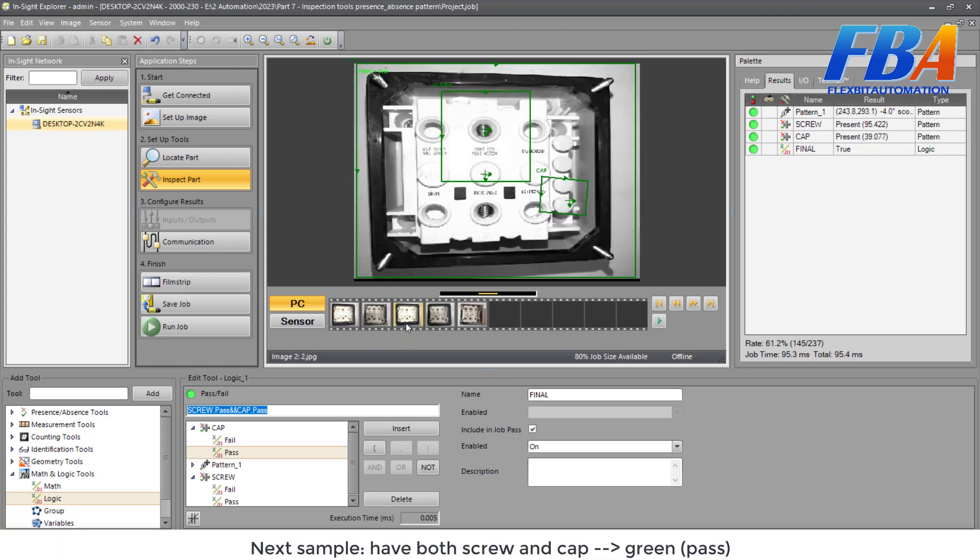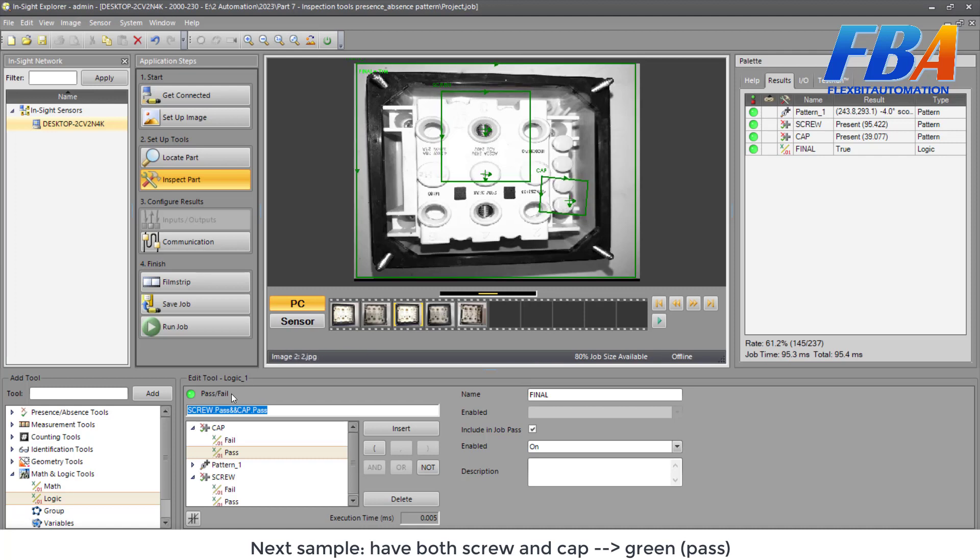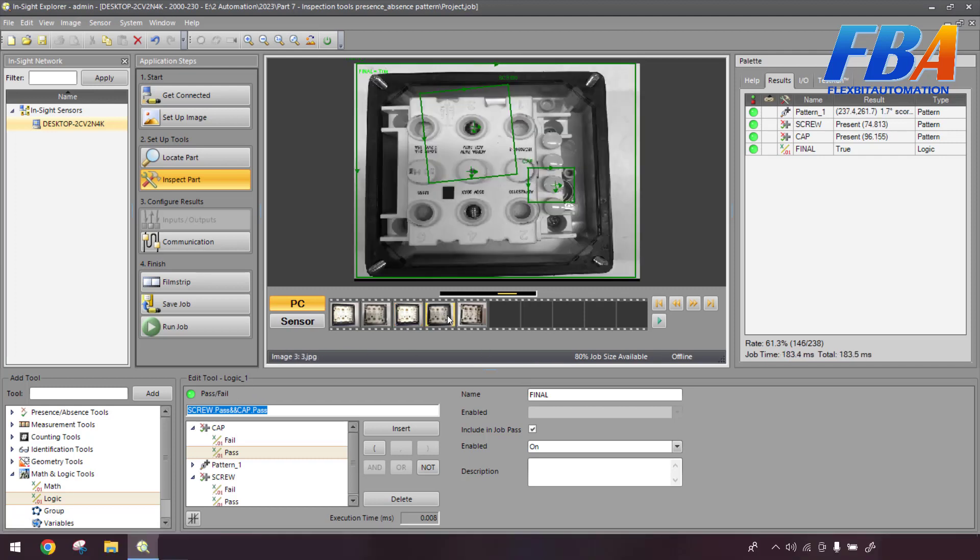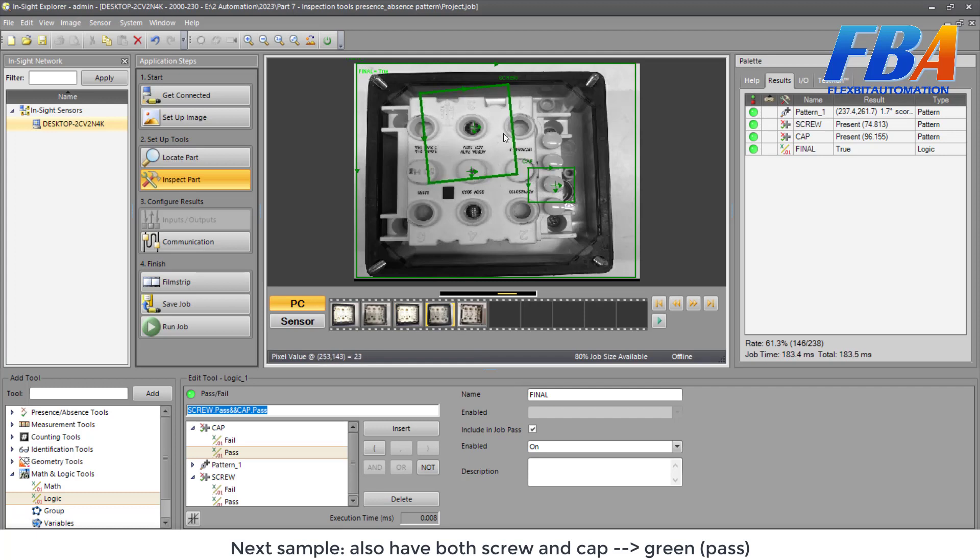Next sample, we have both screw and cap also, so it's green pass. Next sample also has both, so green pass.